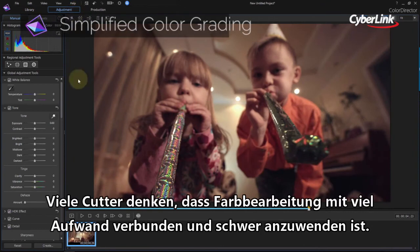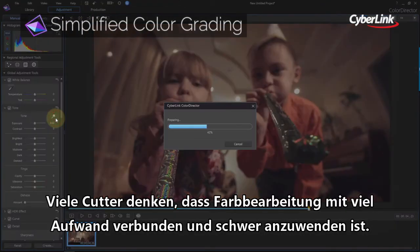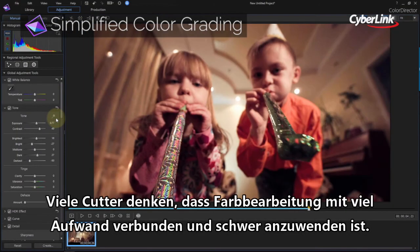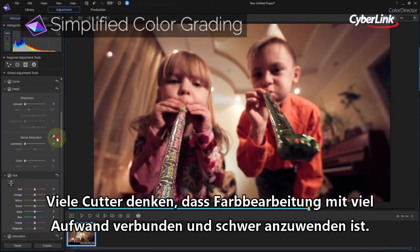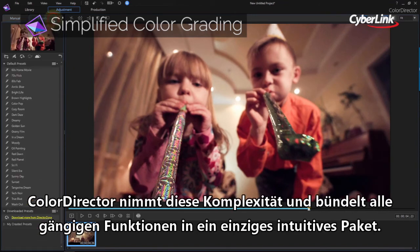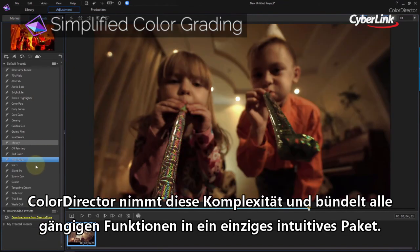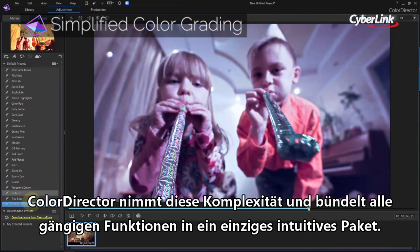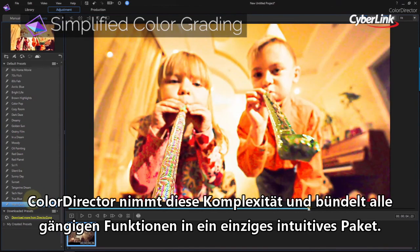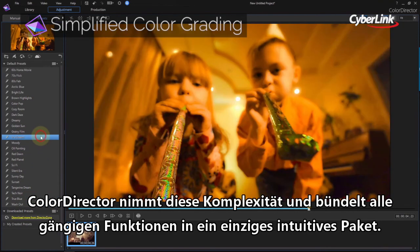Color grading scares a lot of people off, because a lot of applications are incredibly hard to use. Color Director pares away all the complexity, delivering all the essential color grading tools in a package accessible to even novices.